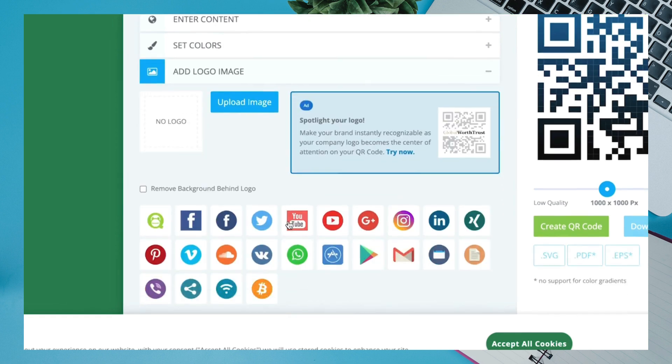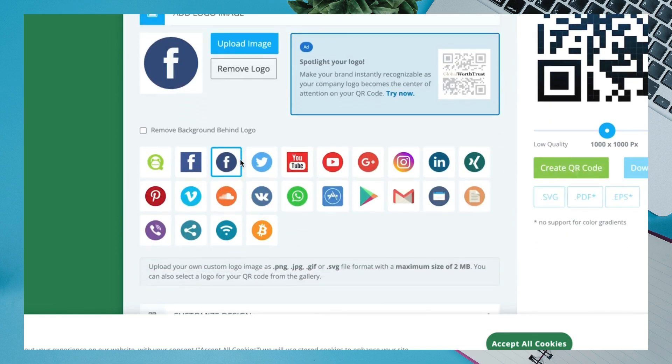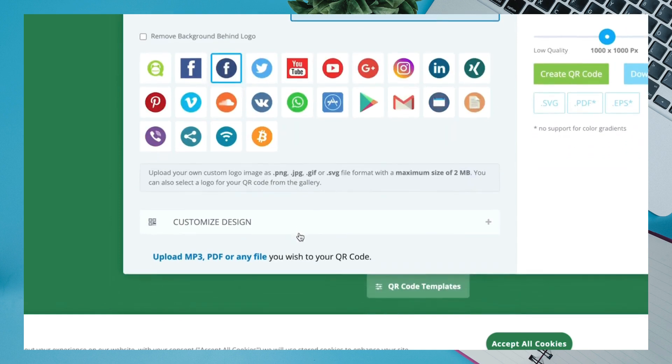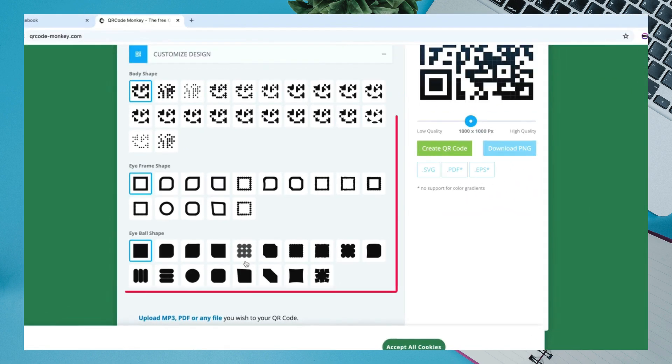You can select any logo related to you, then click on Customize Design. Here, you can select the design of your QR Code you like.